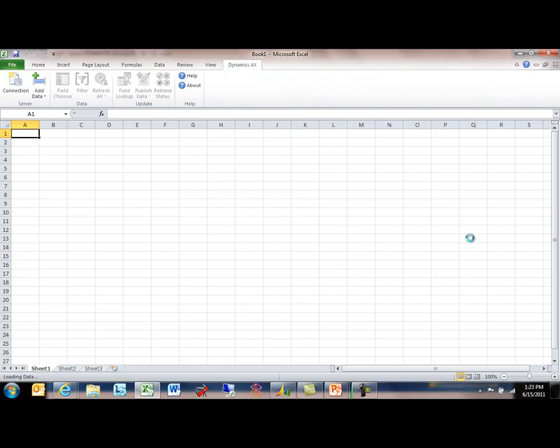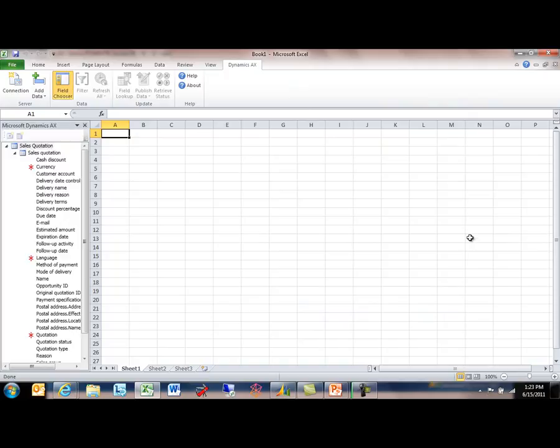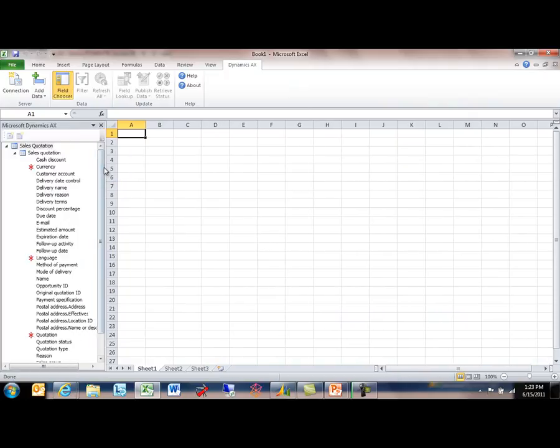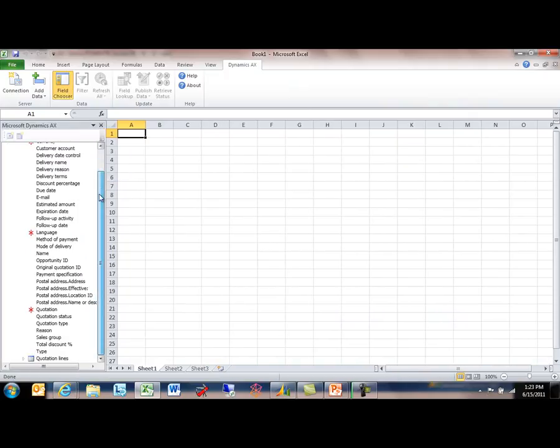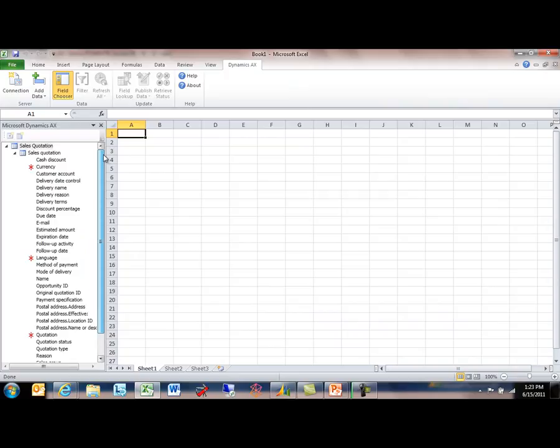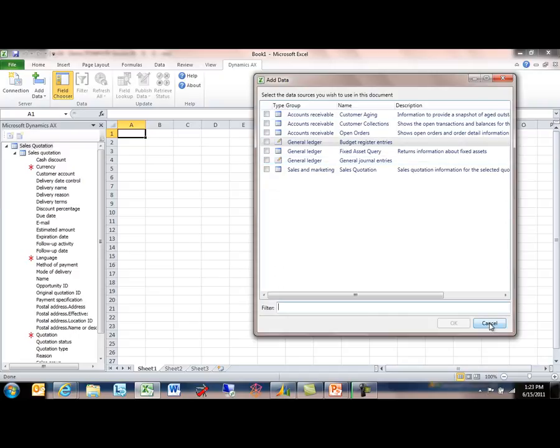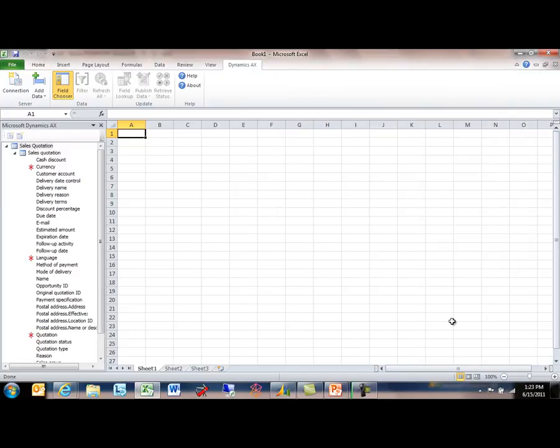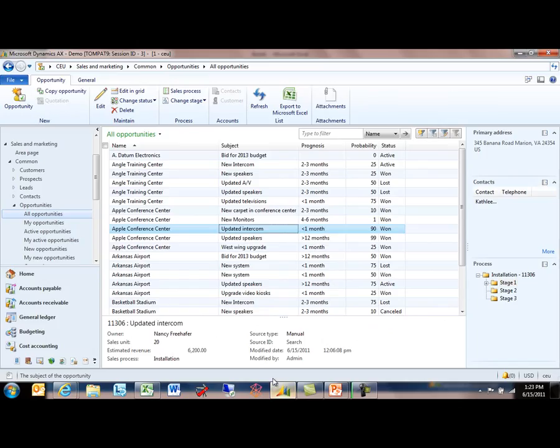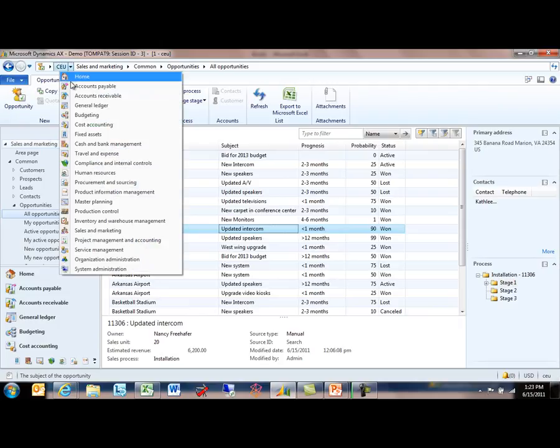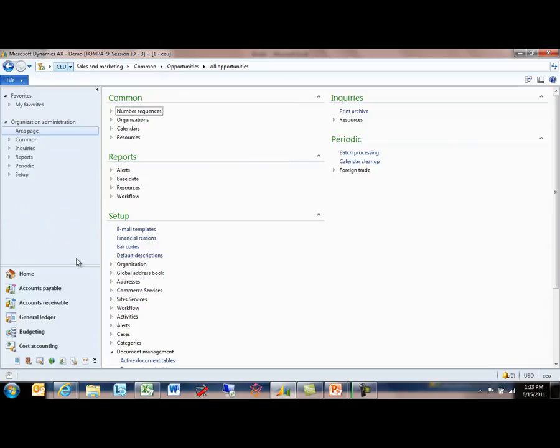It's going to go out and find all the metadata associated with that query, and that's just a standard query in the AOT in Dynamics AX. So let's actually have a look at how that query ended up showing up in this list of data sources here. I'm just going to go back into the client and go into the Organization Administration.